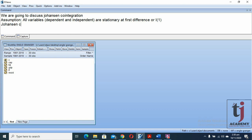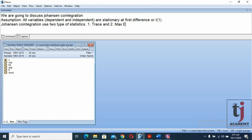Johansen co-integration uses two types of statistics: number one, the trace statistic, and number two, the maximum eigenvalue statistic.